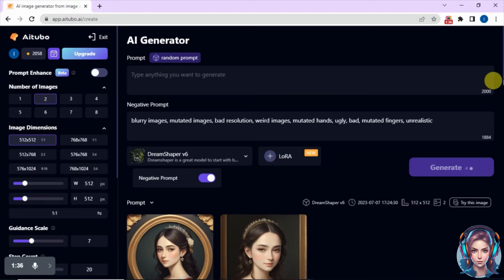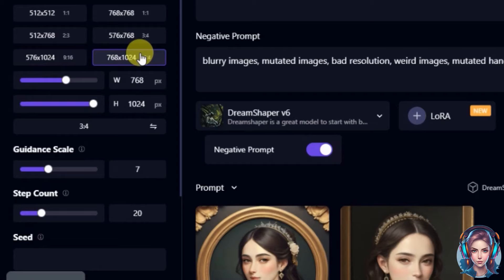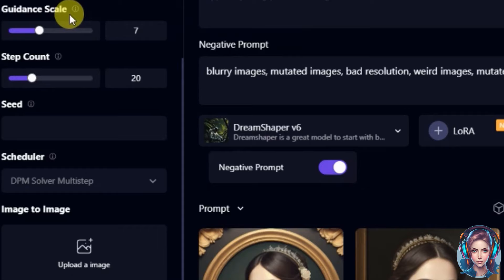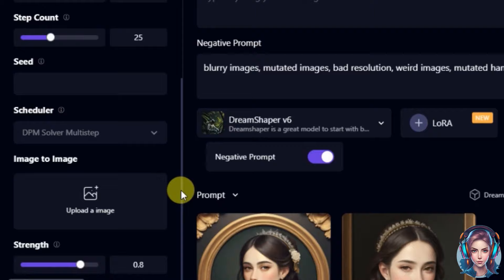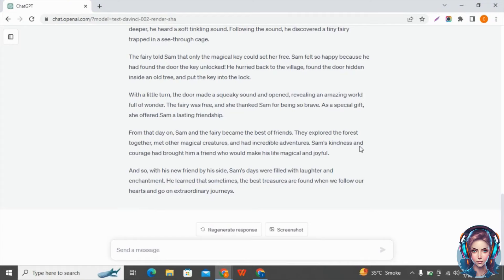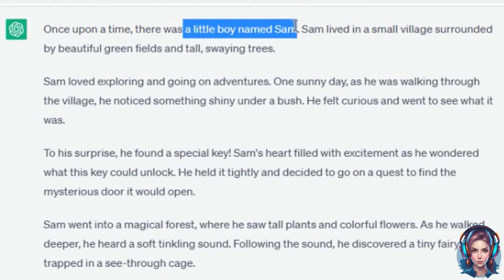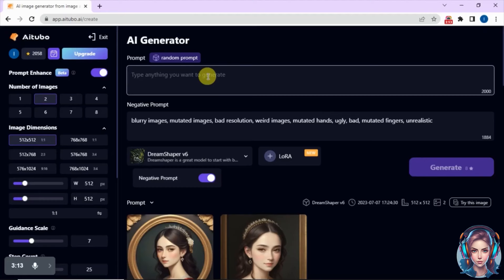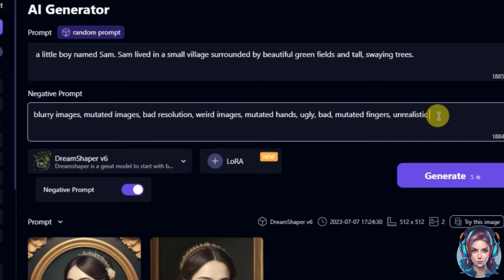On the right side, you can set the settings for your images. You can select the number of images you want to generate in a single prompt. Then you can select the image dimensions — I will select 16:9 ratio because I want images for my YouTube video. Then you can increase or decrease the guidance scale, which simply means how well the prompt matches your images. Then you can increase or decrease the step count, which means how many times the image is refined during the process. There is also an image-to-image tool where you can upload your images to get similar results.